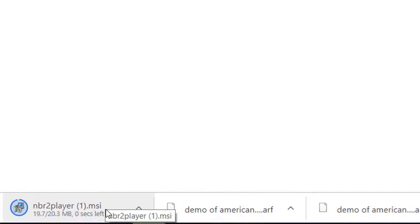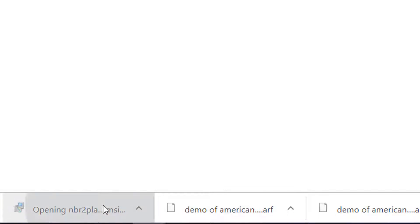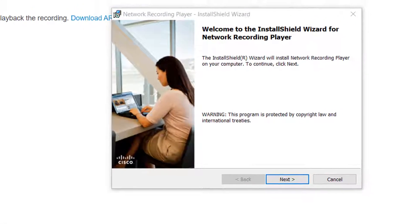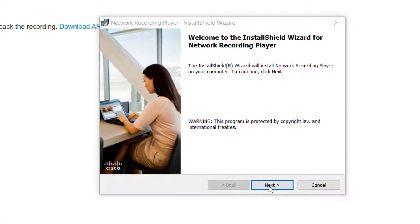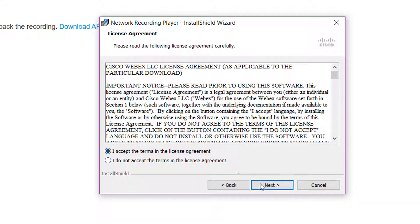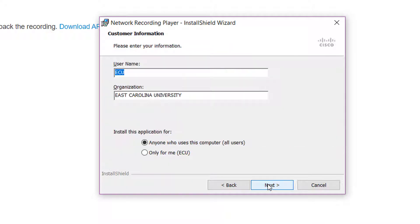Once it's downloaded, you just click on it and it starts to install. Accept the terms of the license agreement and click next.